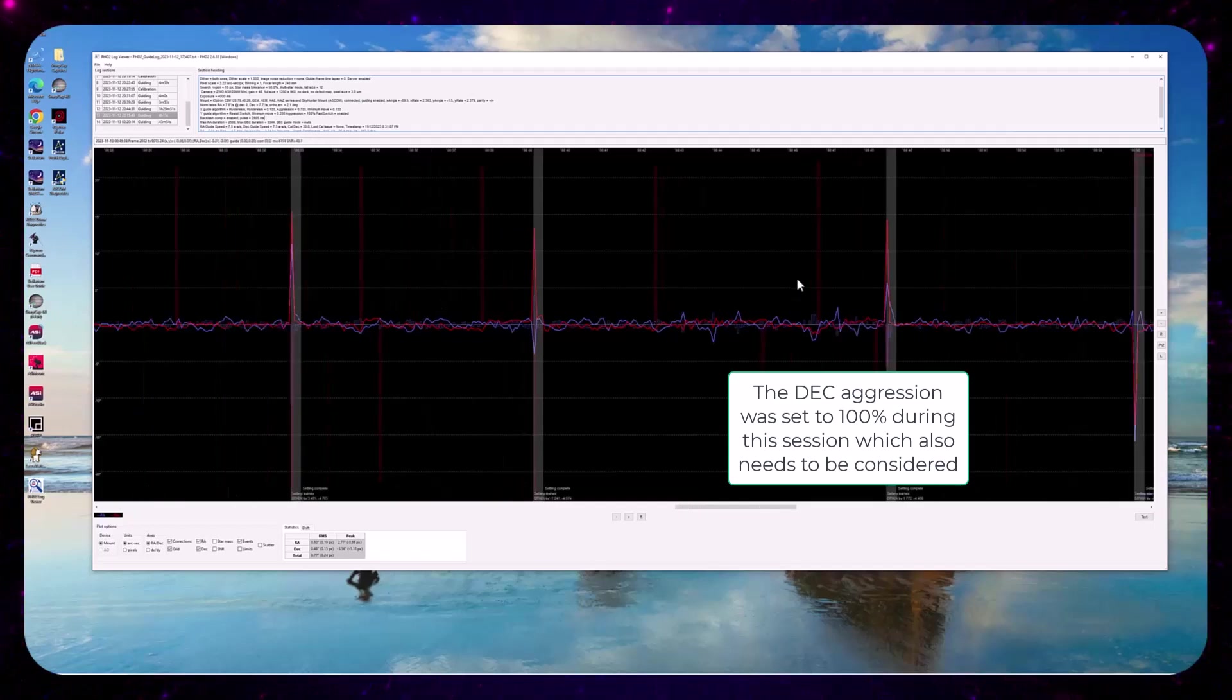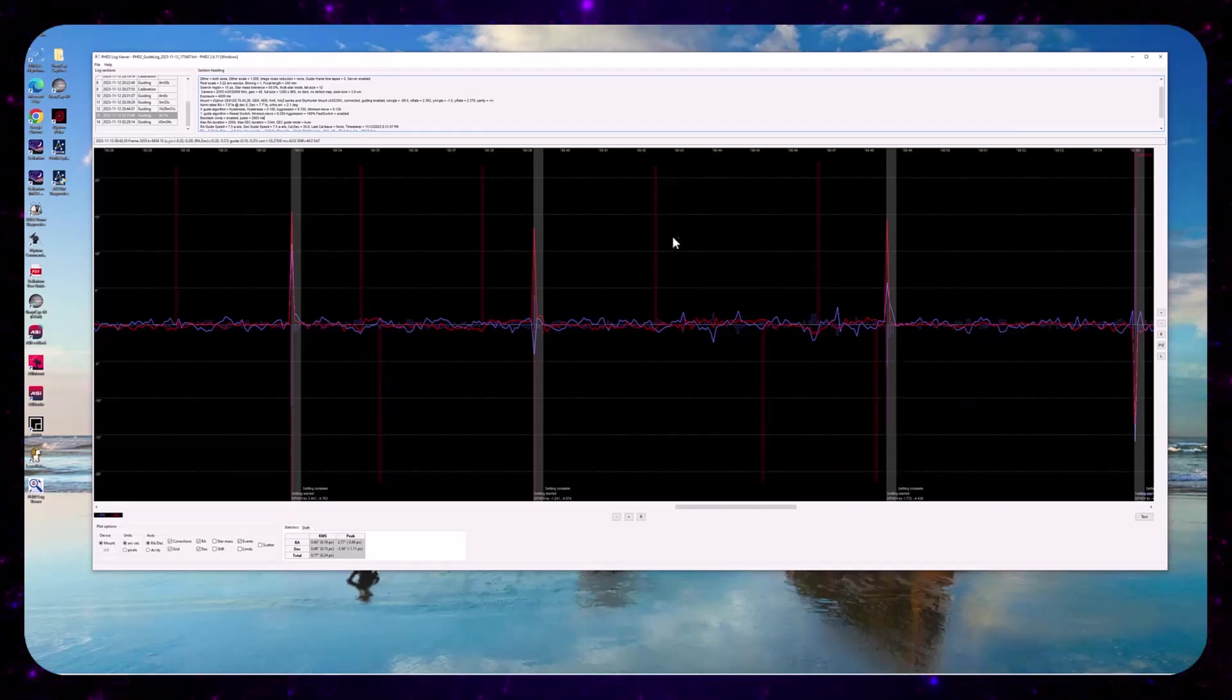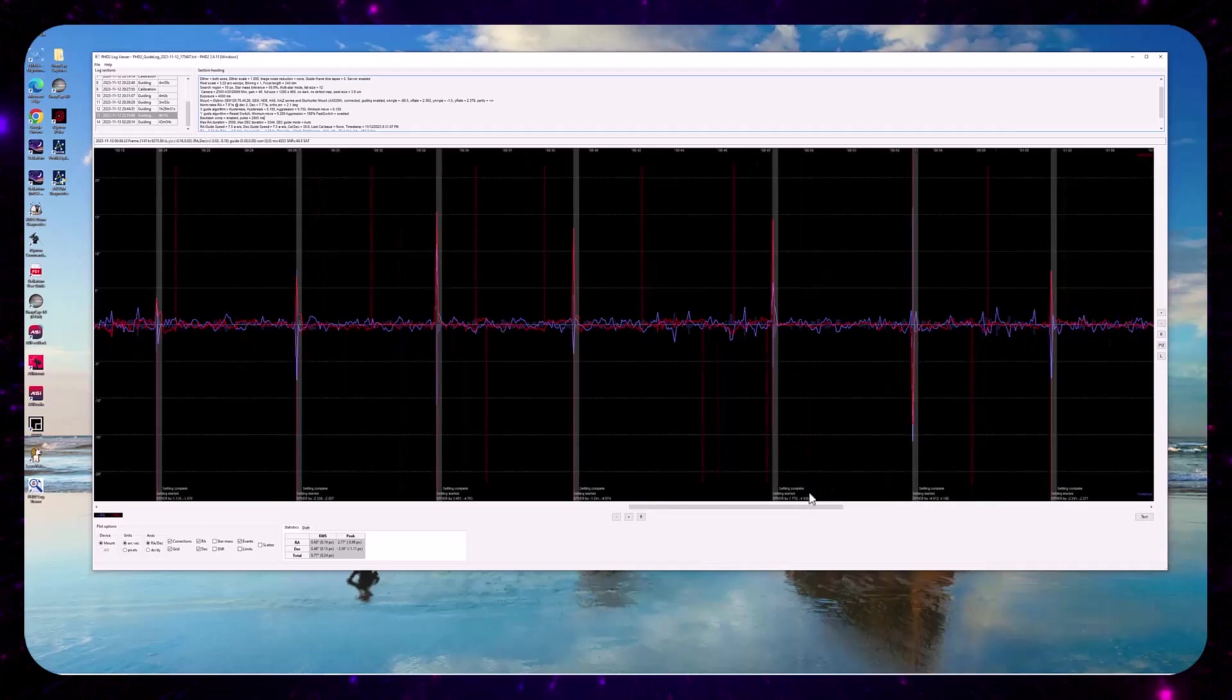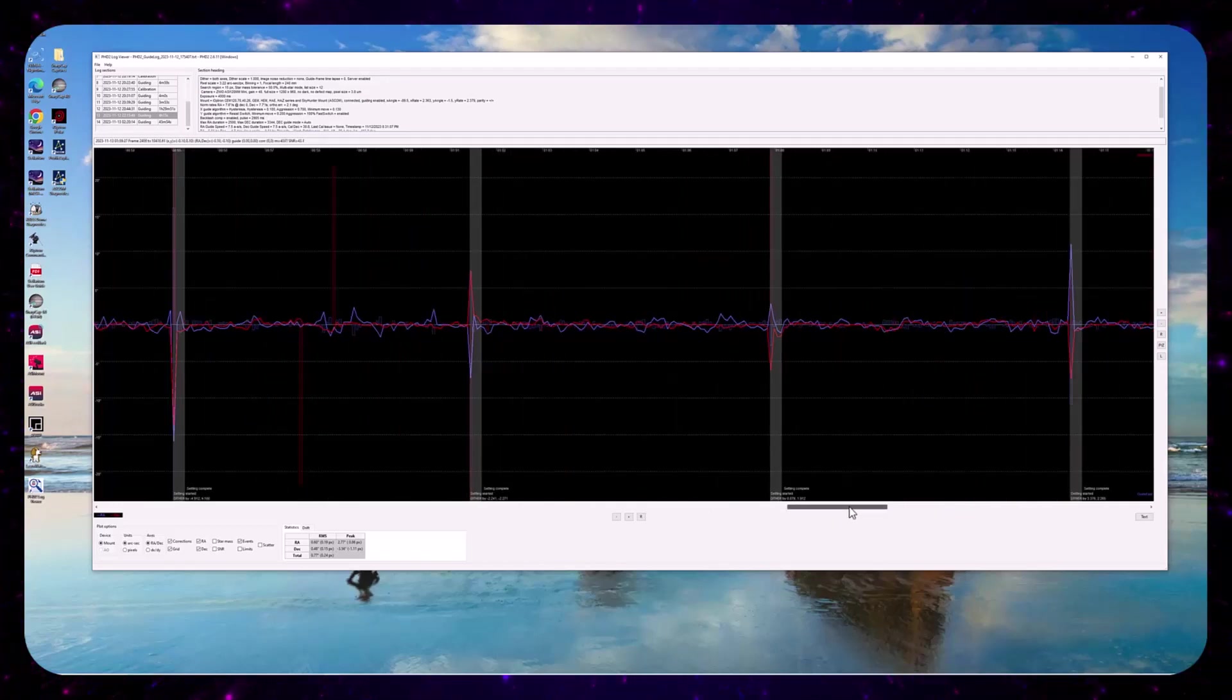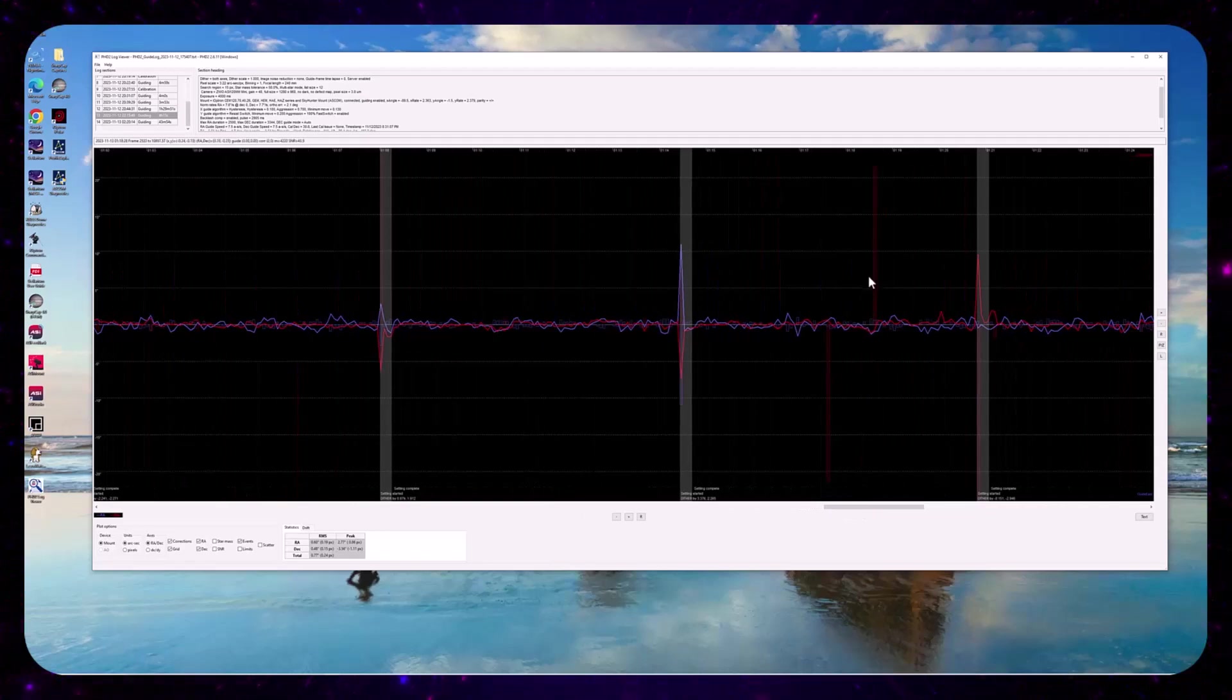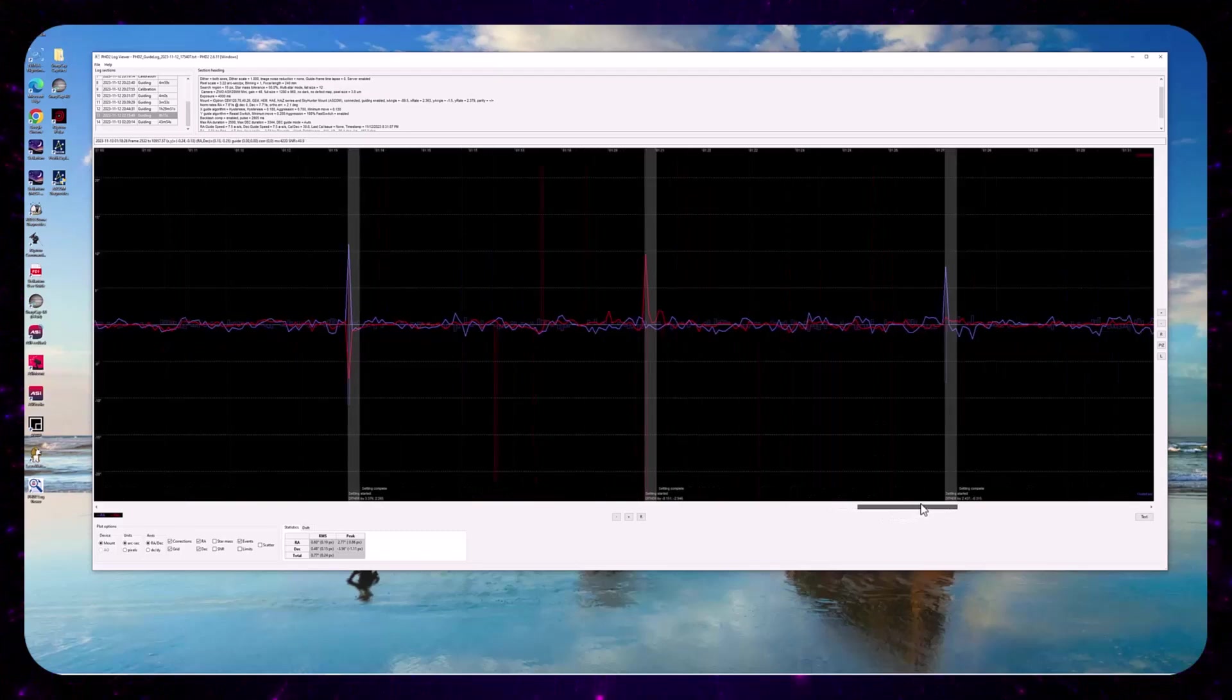But maybe this is too aggressive, this backlash compensation setting. And I think we could probably eliminate a lot of these strong spikes and they seem to be alternating as if they're fighting each other here. So let's just see if that's consistent.